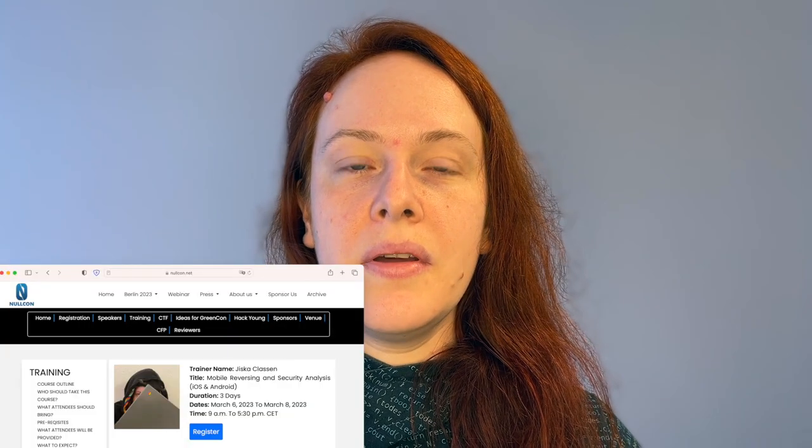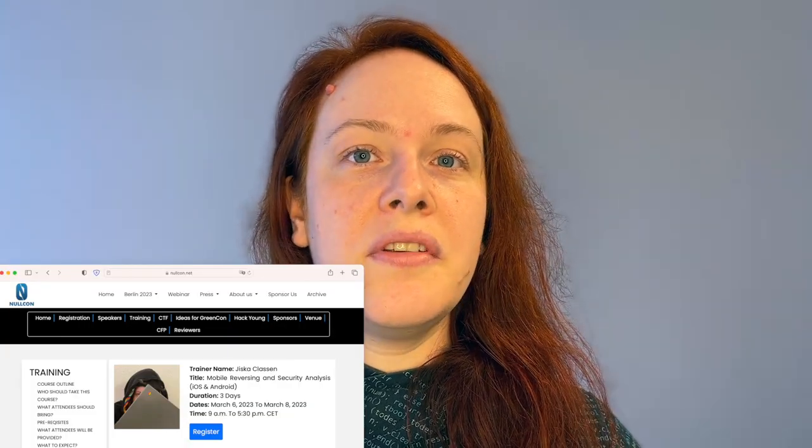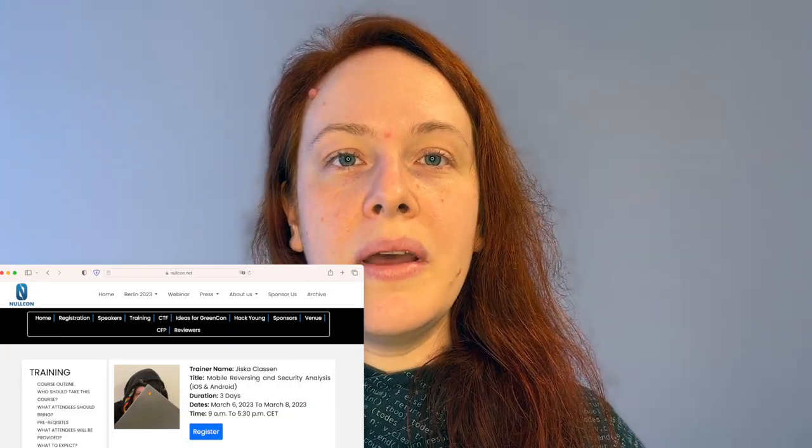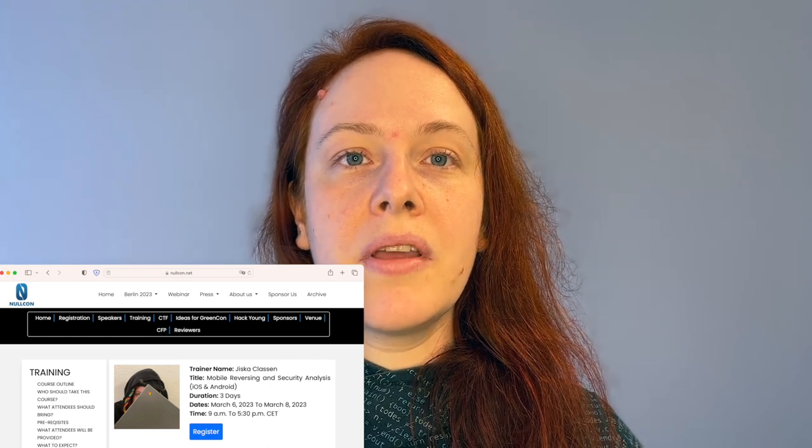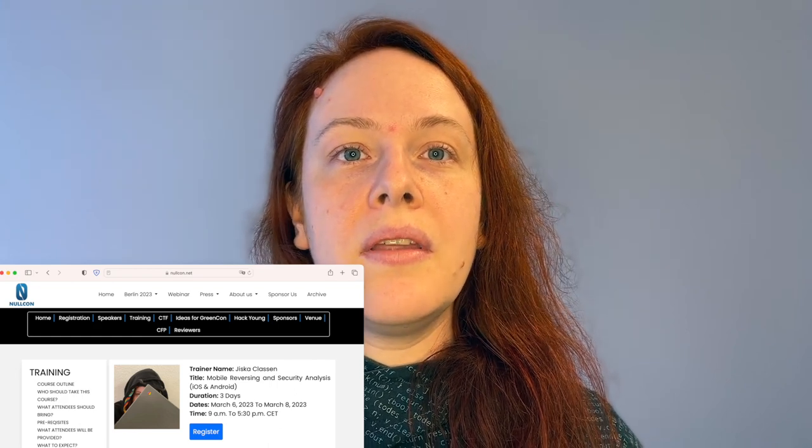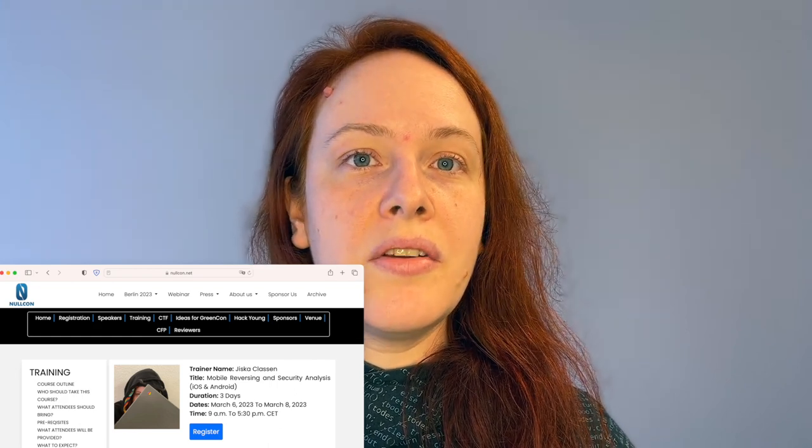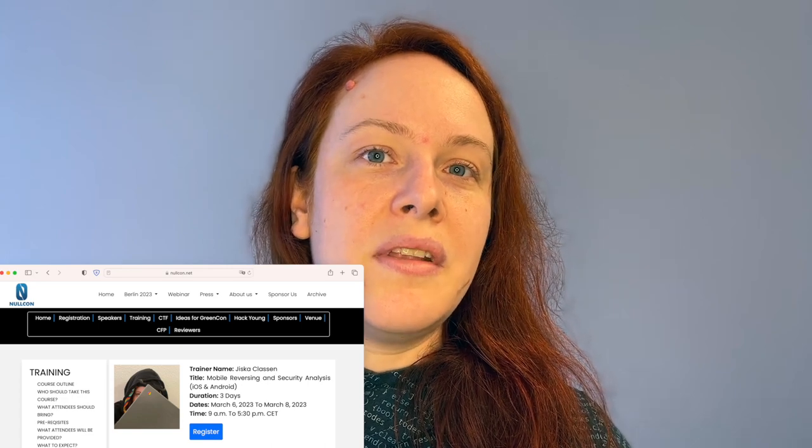If you enjoyed this video, please like and subscribe. Also, if you want to learn reverse engineering on mobile and iOS, I will be giving a training at Nalcon Berlin taking place in March and there are still a few free seats left.